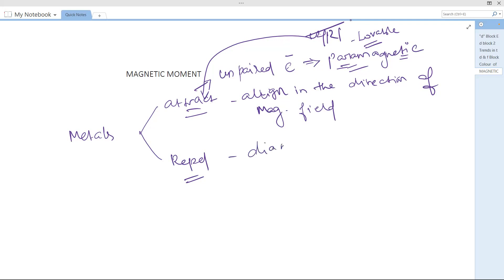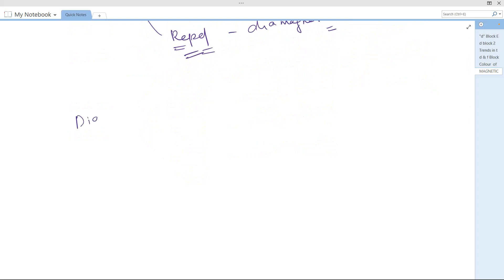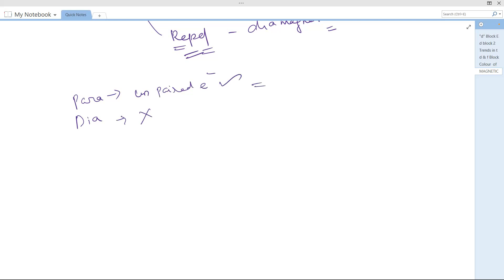The other type is called diamagnetic. So these are the two types of magnetism that can be exhibited: paramagnetic and diamagnetic. Paramagnetic means it will align itself in the direction of the magnetic field; diamagnetic means it will repel the magnetic field. The deciding factor is unpaired electrons: presence of unpaired electrons means paramagnetic, absence means diamagnetic.